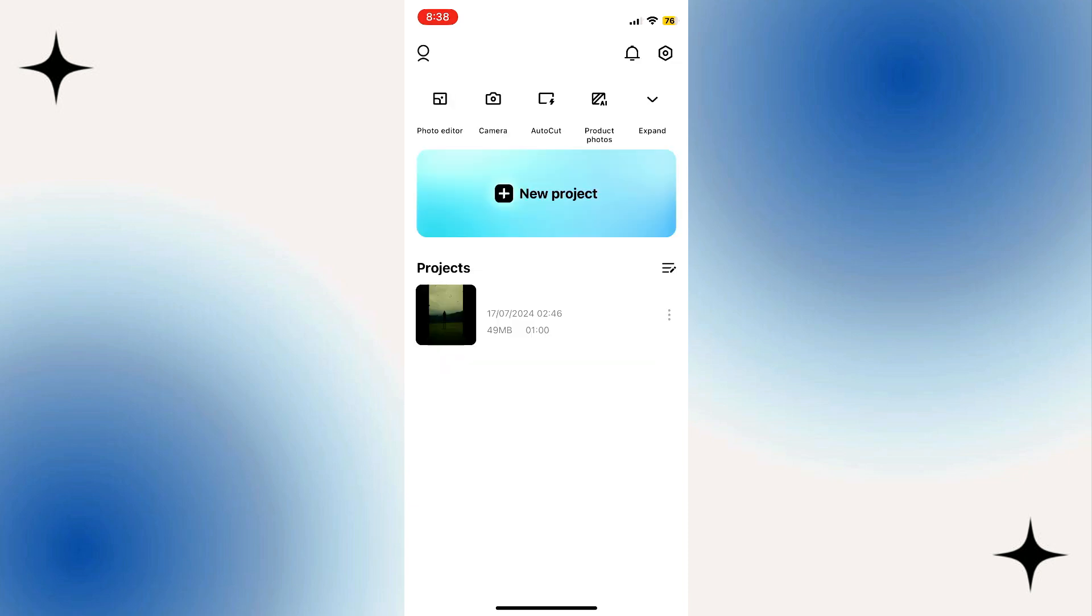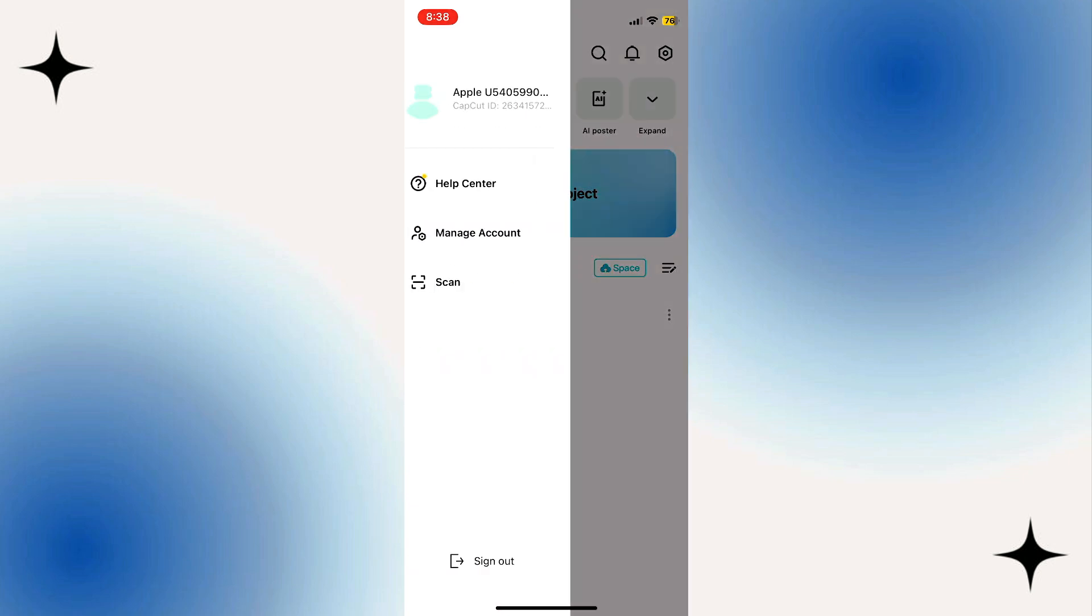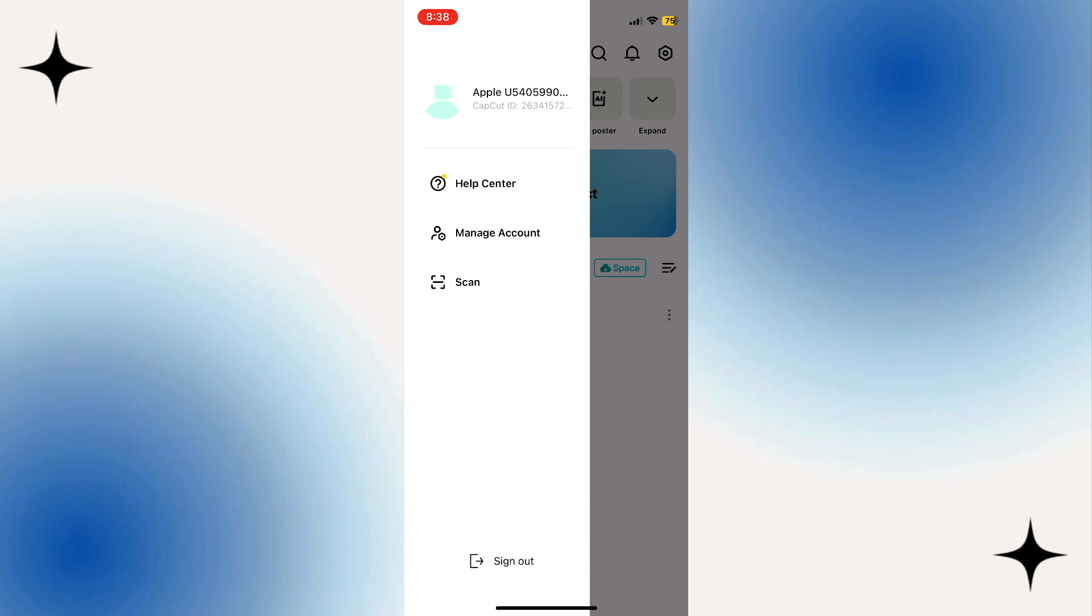Then you will go back to the CapCut app and you will finally go to the CapCut profile.